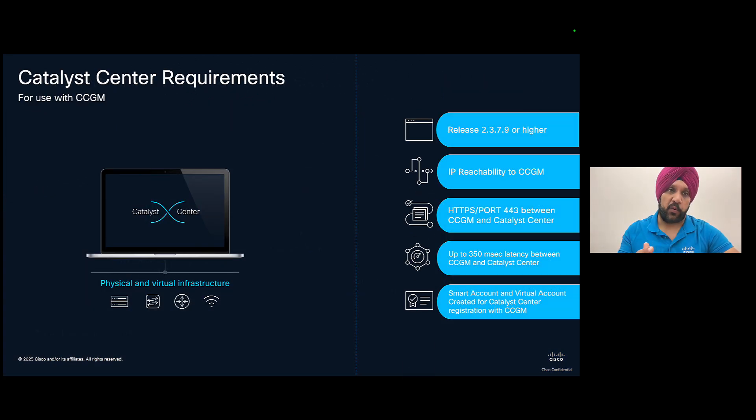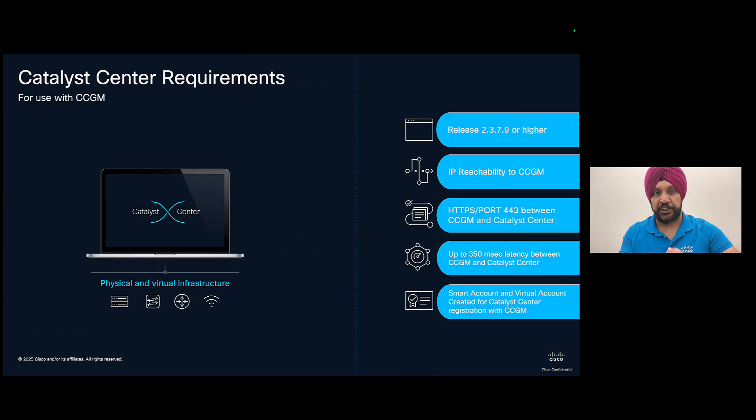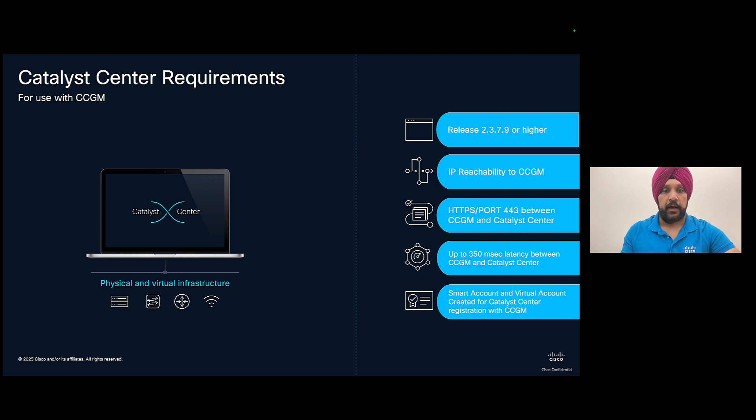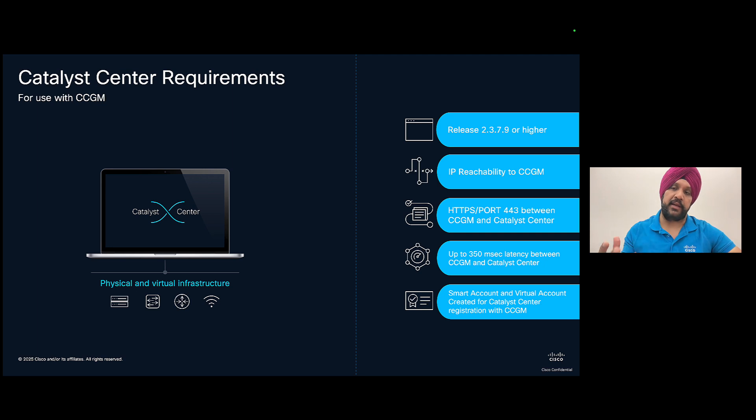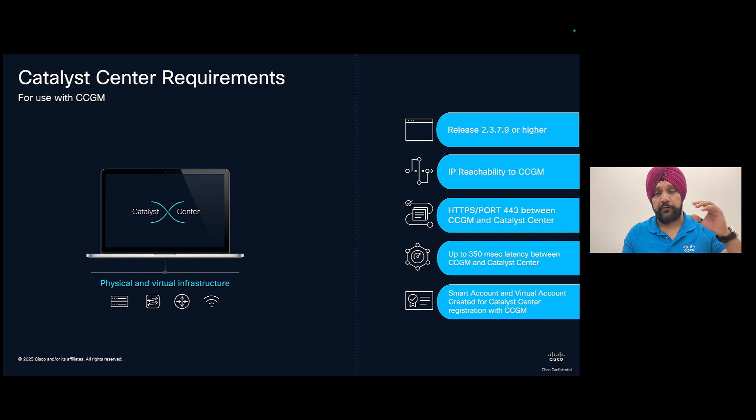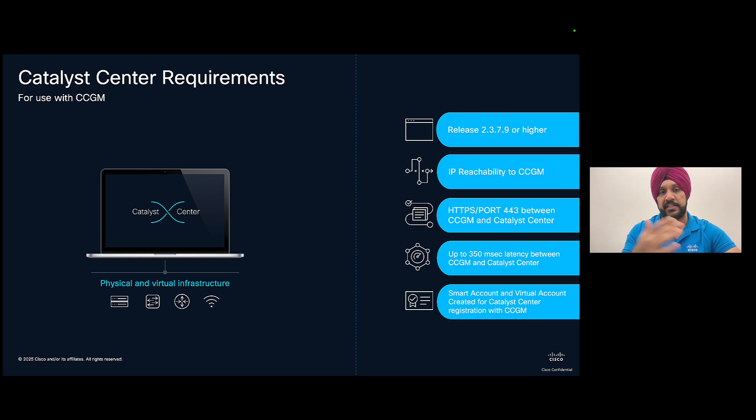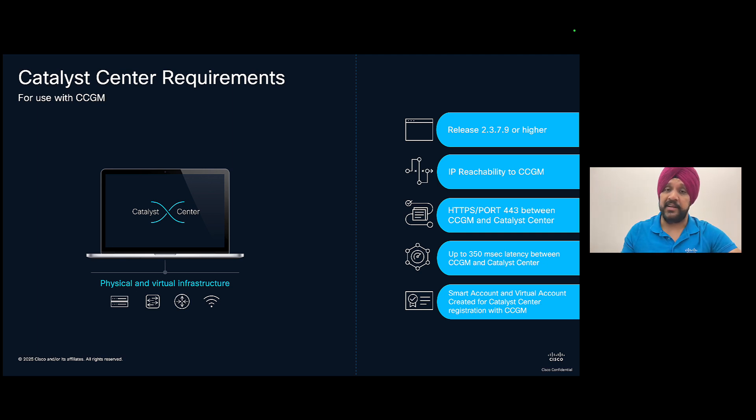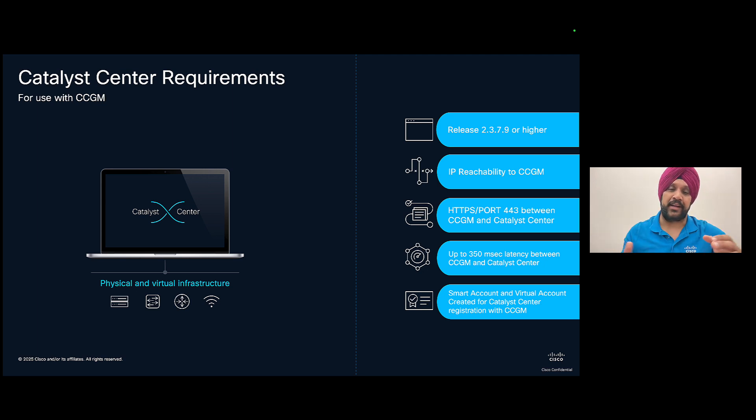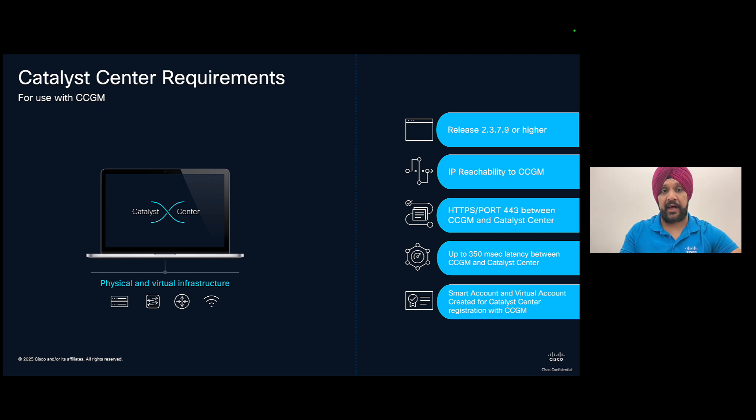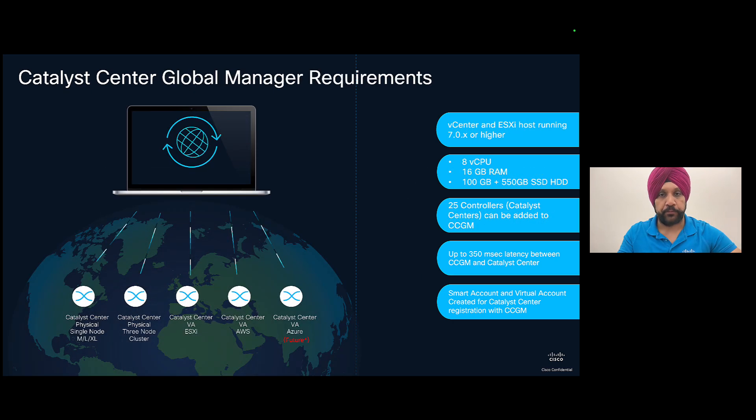Now let's look at the Catalyst Center requirements to enroll to CCGM. You need at least a version 23.7.9 or higher on the Catalyst Center. And you also need IP reachability between the Catalyst Center and CCGM. And on the firewall, you would need to open the ports for HTTPS so that we can run APIs from CCGM to Catalyst Center. And the latency is pretty huge, it's a 350 millisecond, which can connect to Catalyst Centers across the globe easily. And also everything is tied with your smart account and virtual account. So you need that as well for enrolling Catalyst Centers to CCGM.